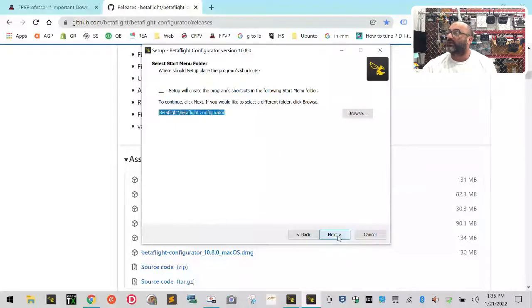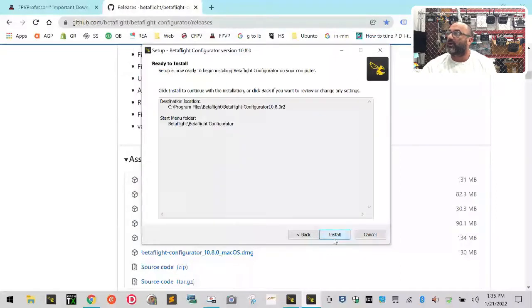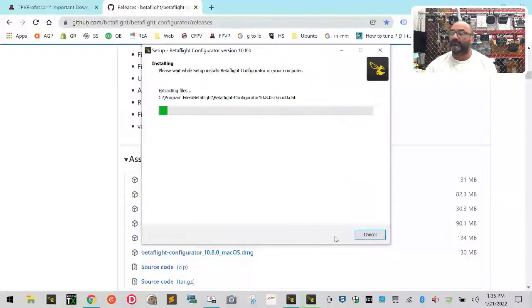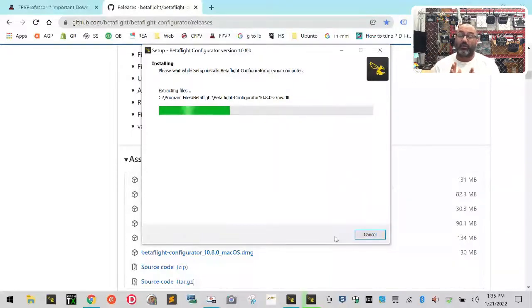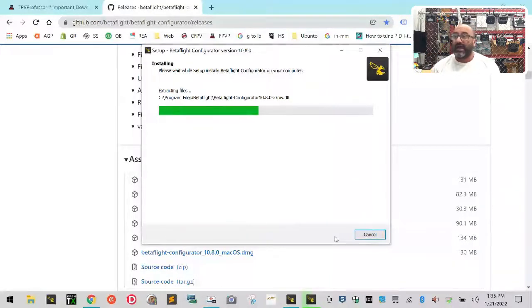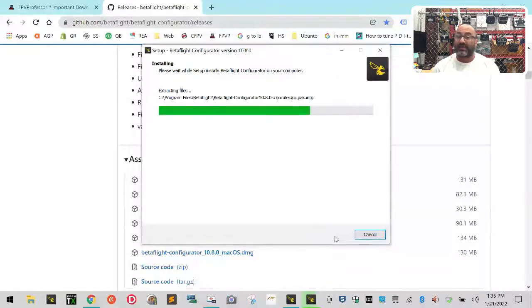So now I'm going to click Next, and then it's going to ask me if I want to make a shortcut on my desktop. Yes, we're going to do that, and then we're going to click install. I still have 10.7.2 and I like that version too. 10.8.0 R2 is a pre-release.